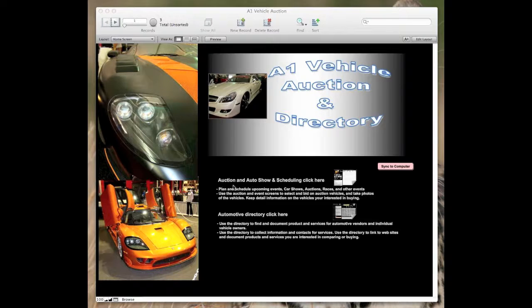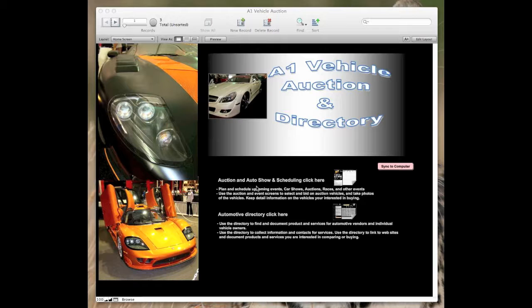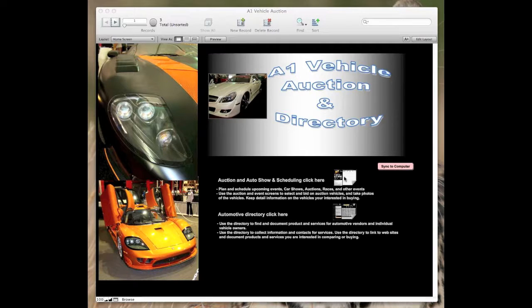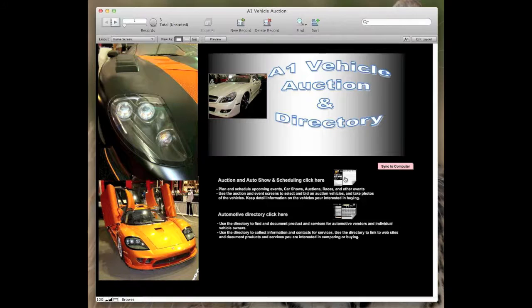I'm going to take you through the first section, the auction auto show scheduling. You can use this icon to access the program.